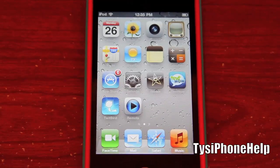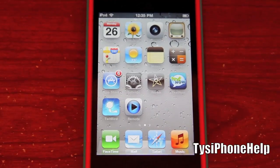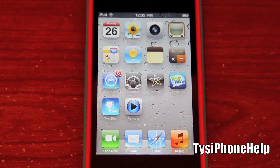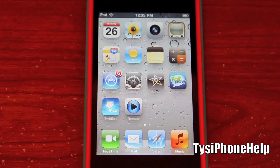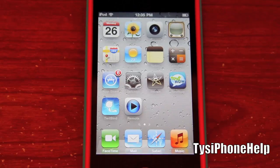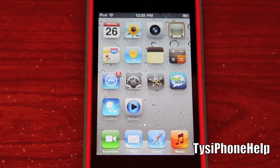What's up guys, you're watching Ty's iPhone Help. In this video I'm going to be showing you a tweak in Cydia called Deep End.